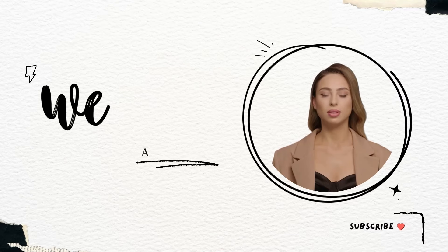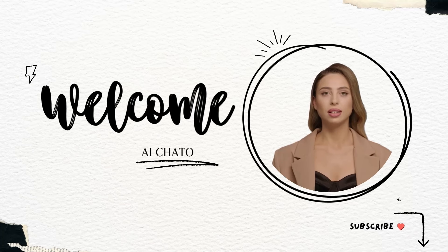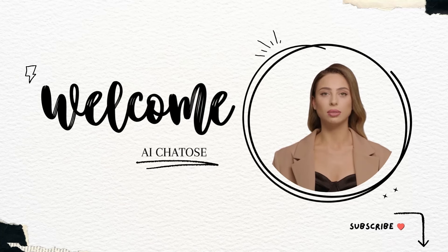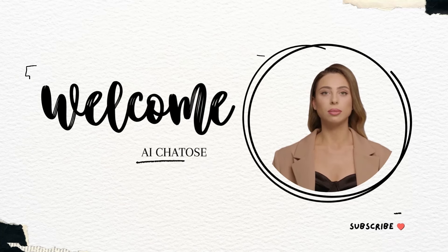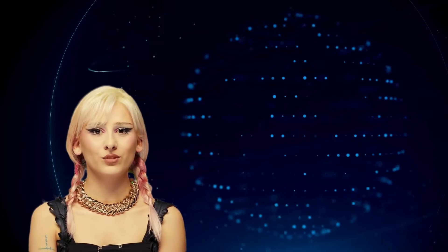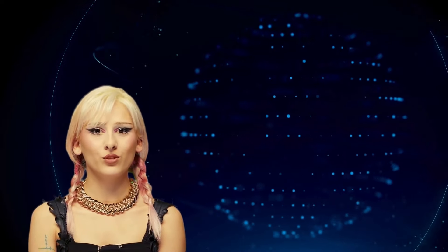And there you have it, a complete guide to creating AI-powered videos with Nero AI, enhanced by the creative capabilities of Canva and CapCut. Remember, this is just the beginning of your creative journey. The path you tread is filled with endless possibilities, and with tools like these, your story is waiting to be told.